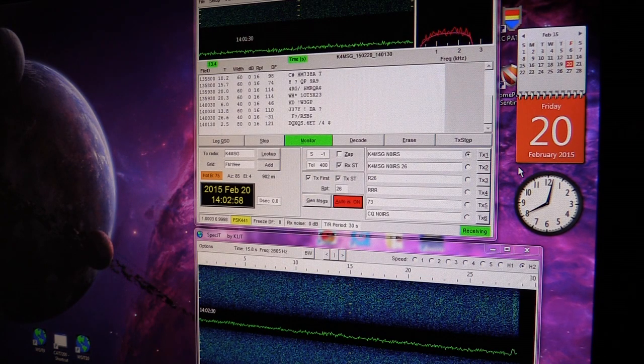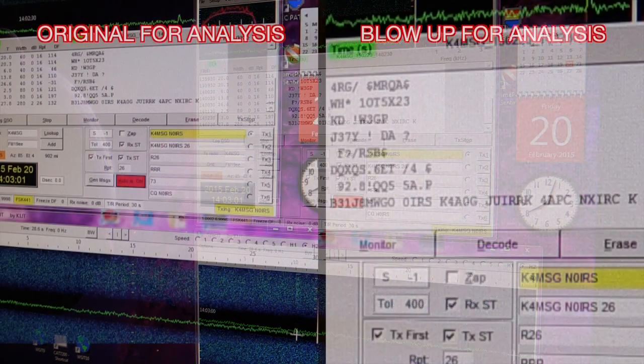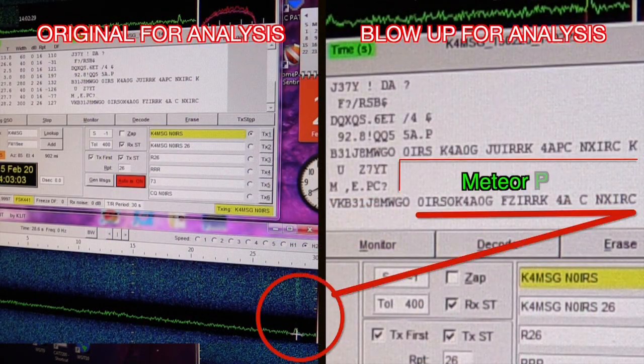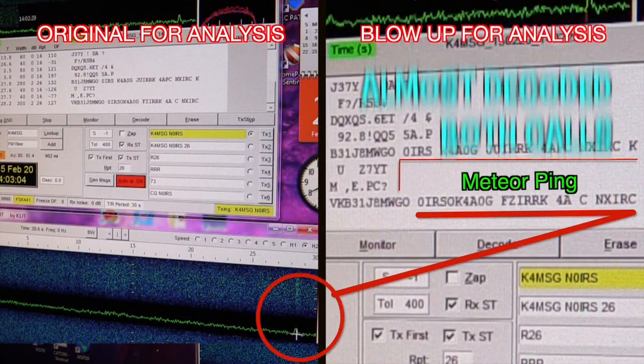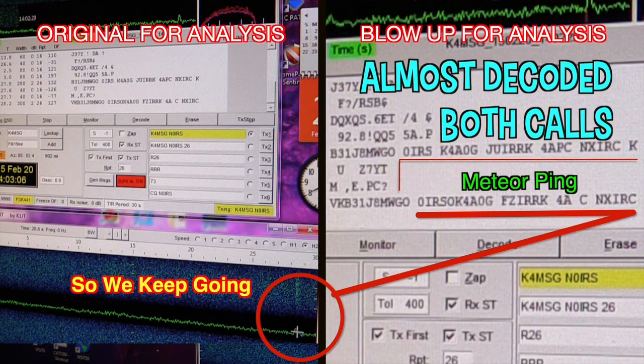You'll see a ping come in here. We'll click on it to decode it, and you can see we've got partial calls, so we just keep on going.